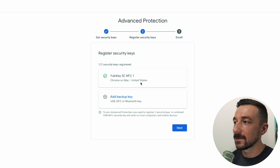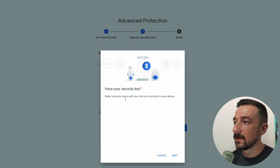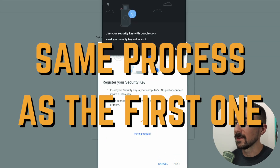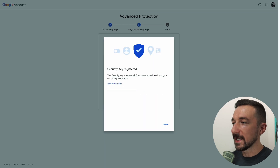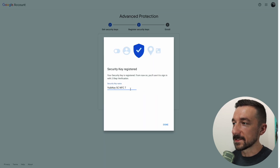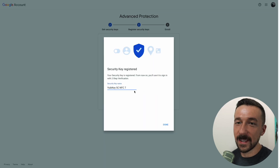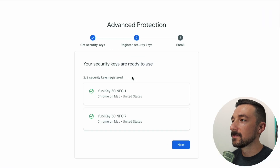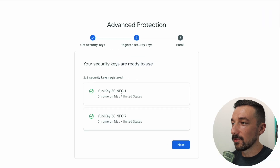We have the first key registered. Now let's add a backup. I'm going to name it again — this one has a serial number that ends in seven, which is why I put seven. Done. We now have our primary and secondary key registered.